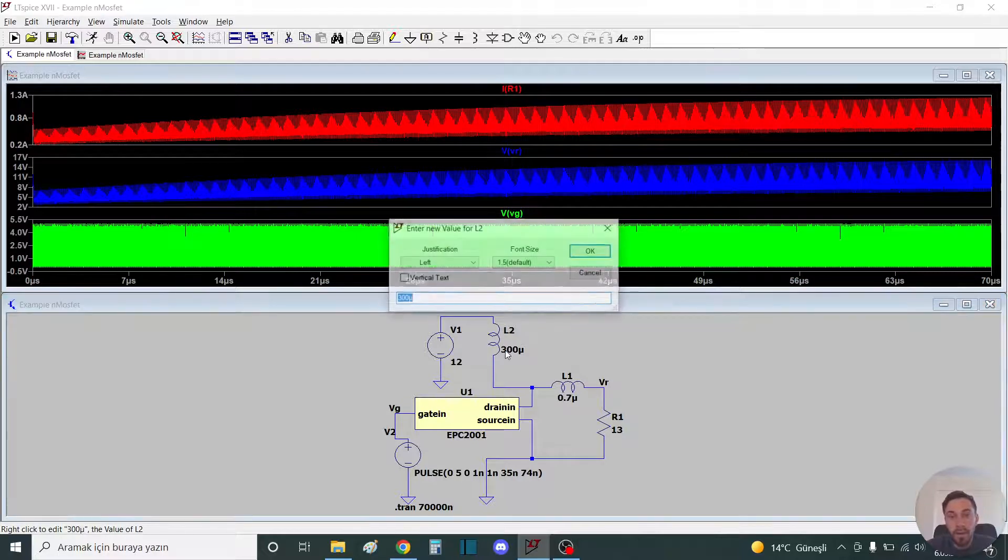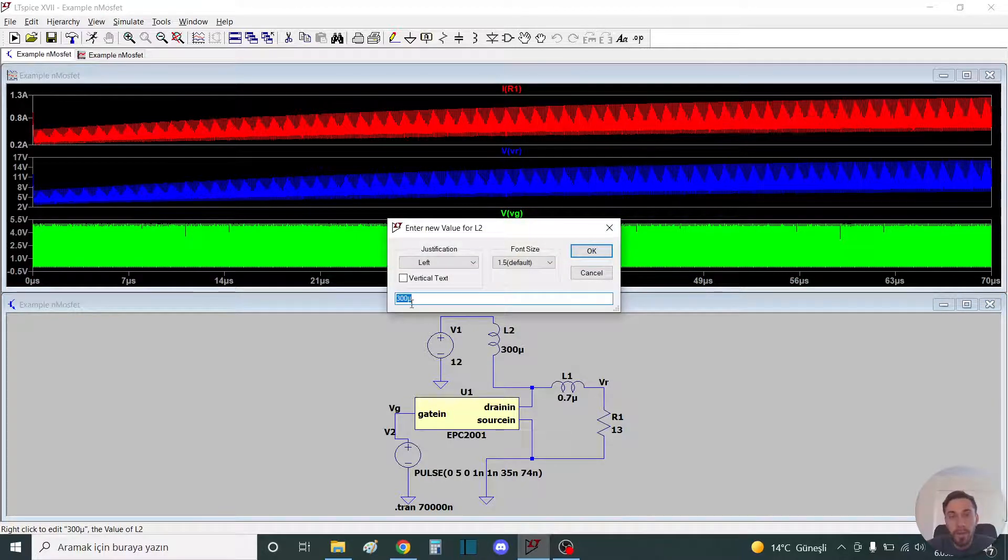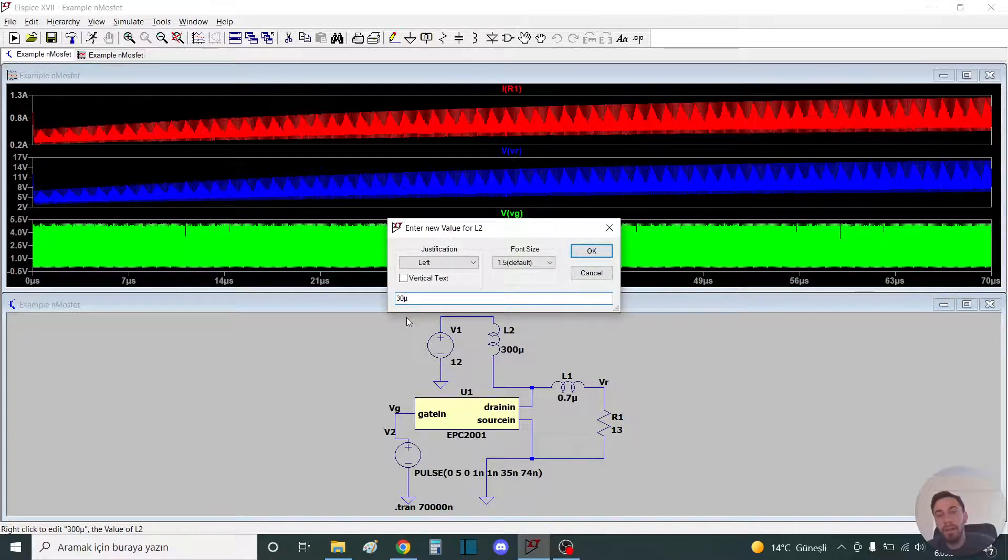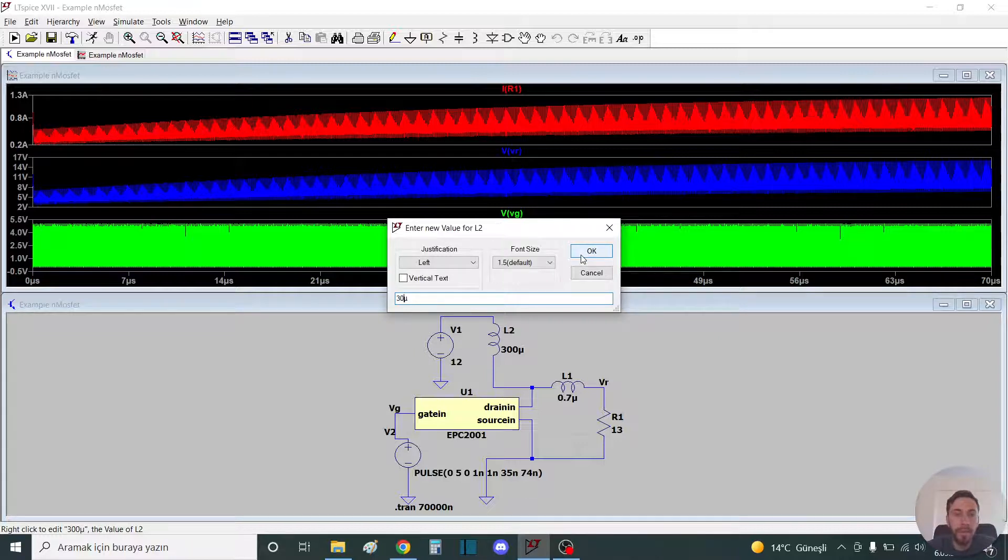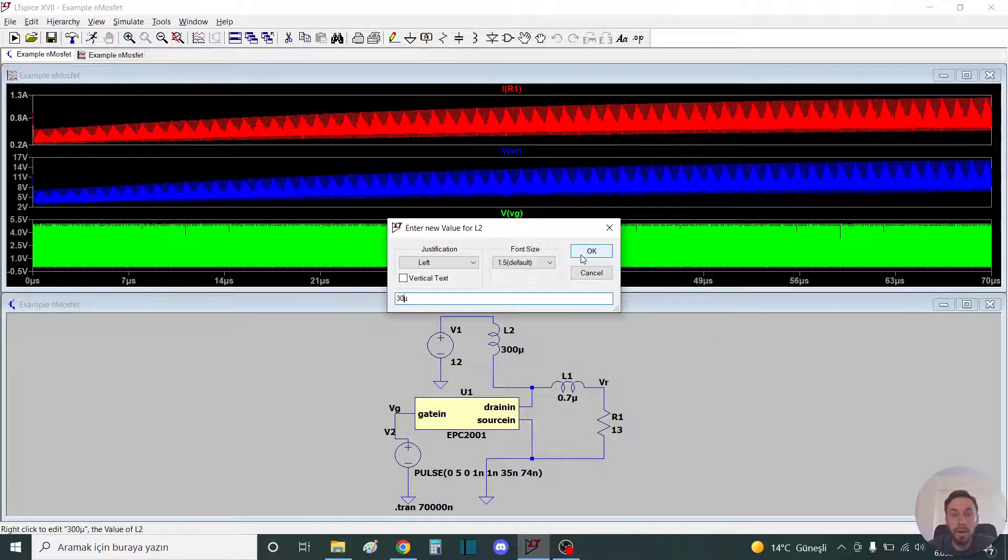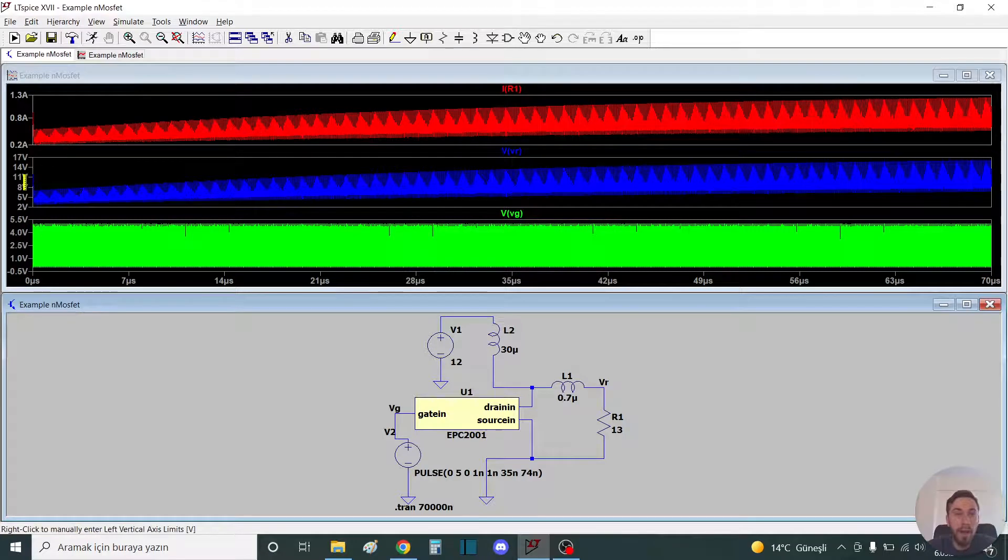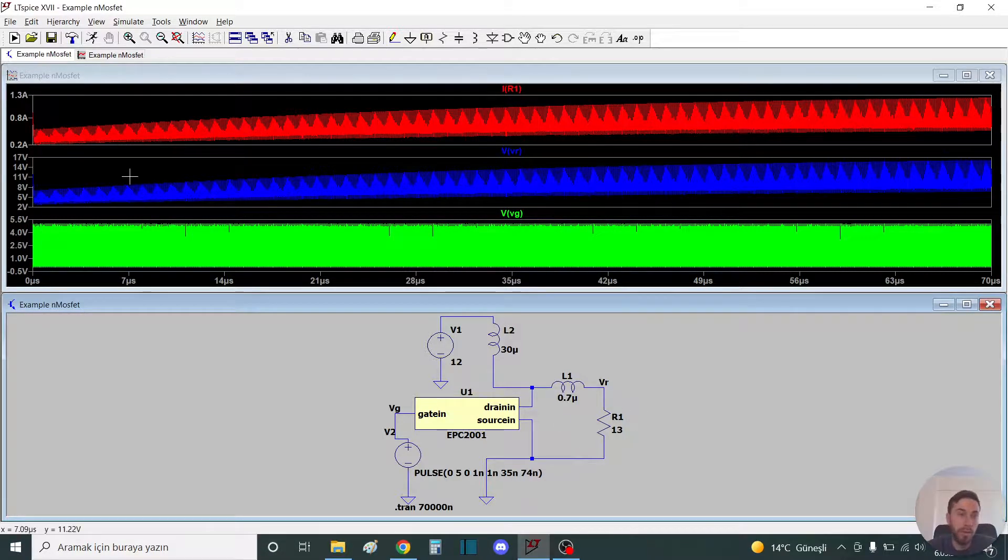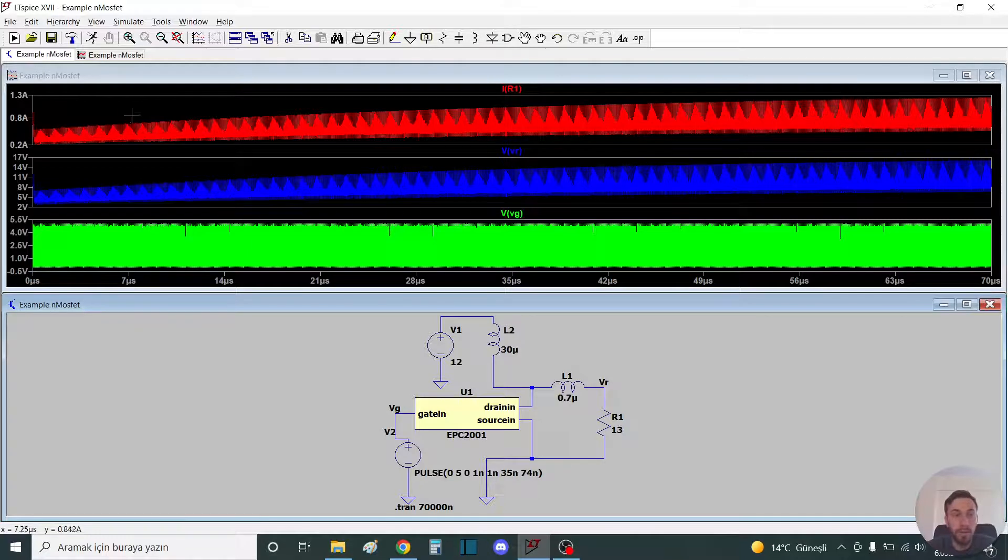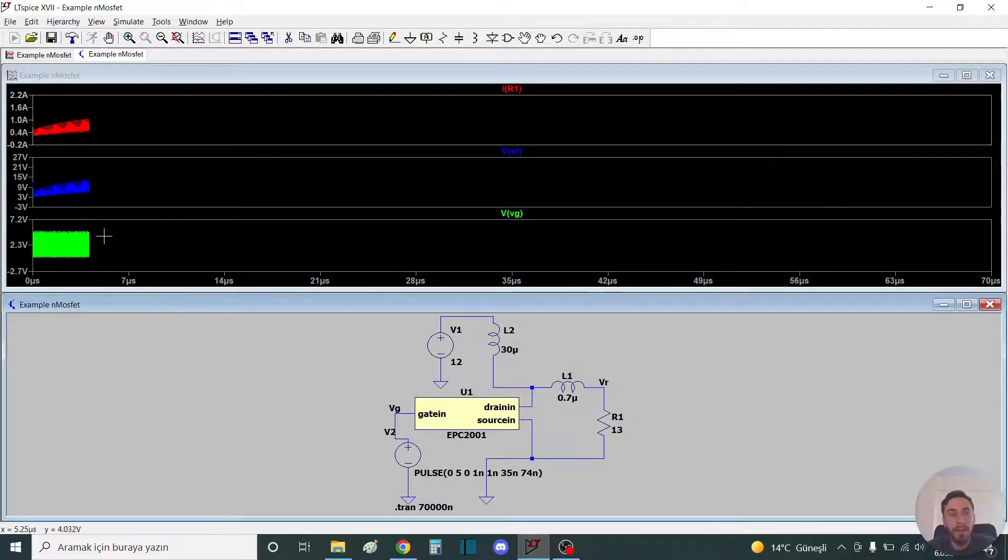We can make a simulation. For example, the upper side of the inductor, we can change to 30 microhenries and make the time lower. Let's see how it's changing the voltage of the resistor and the current of the resistor. Save and run again.